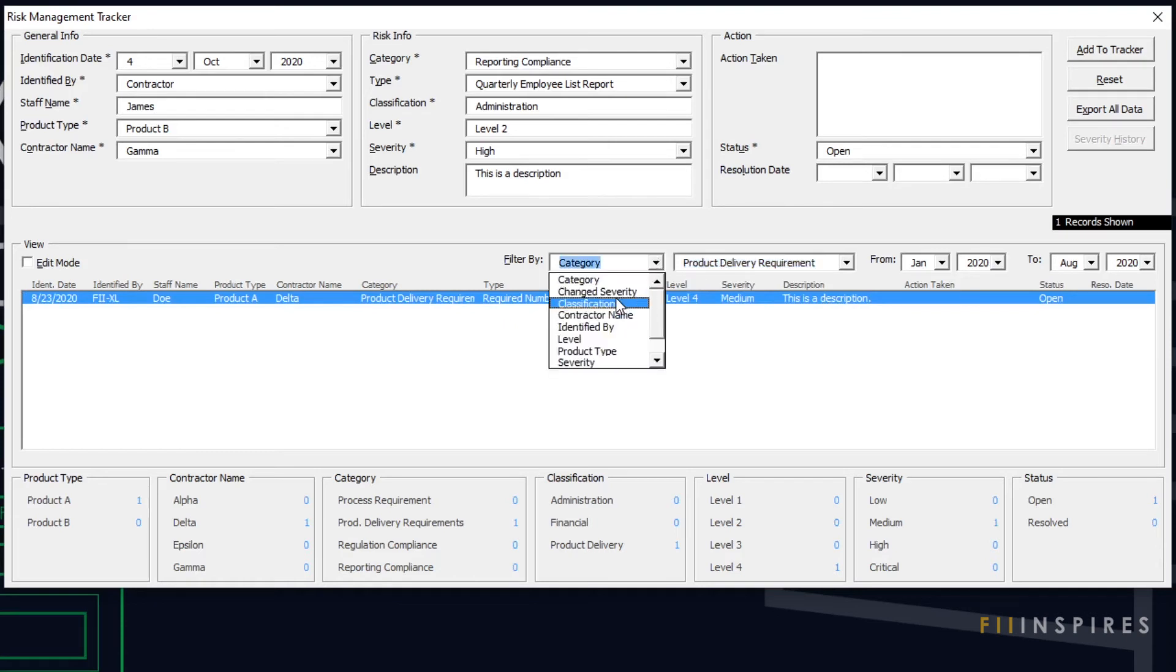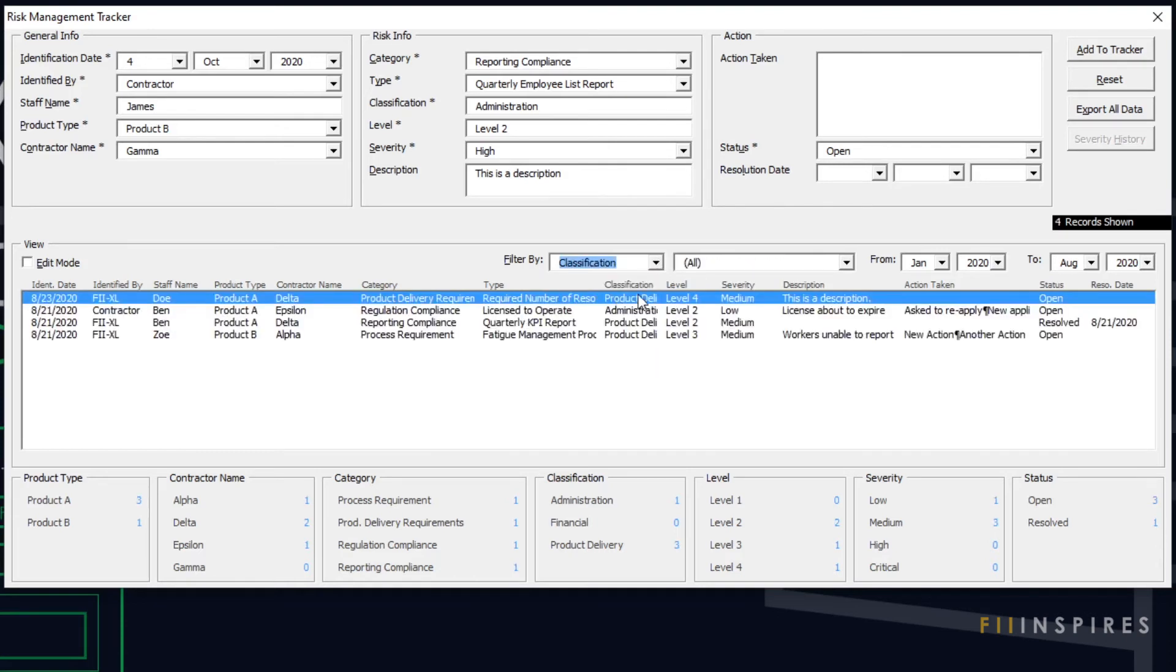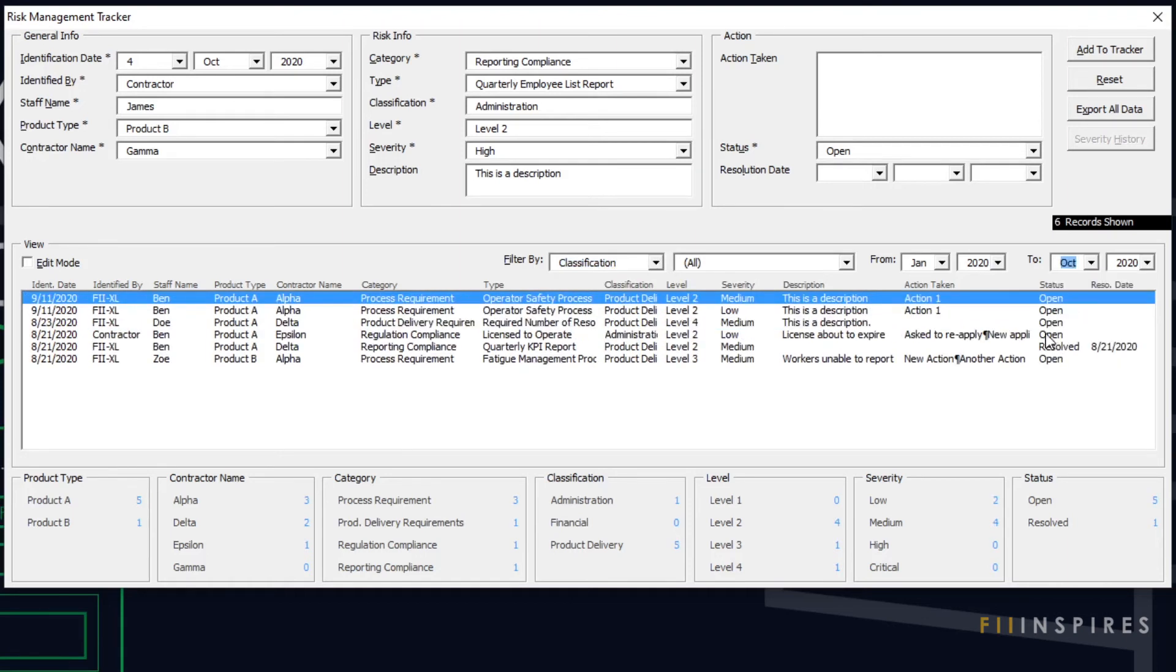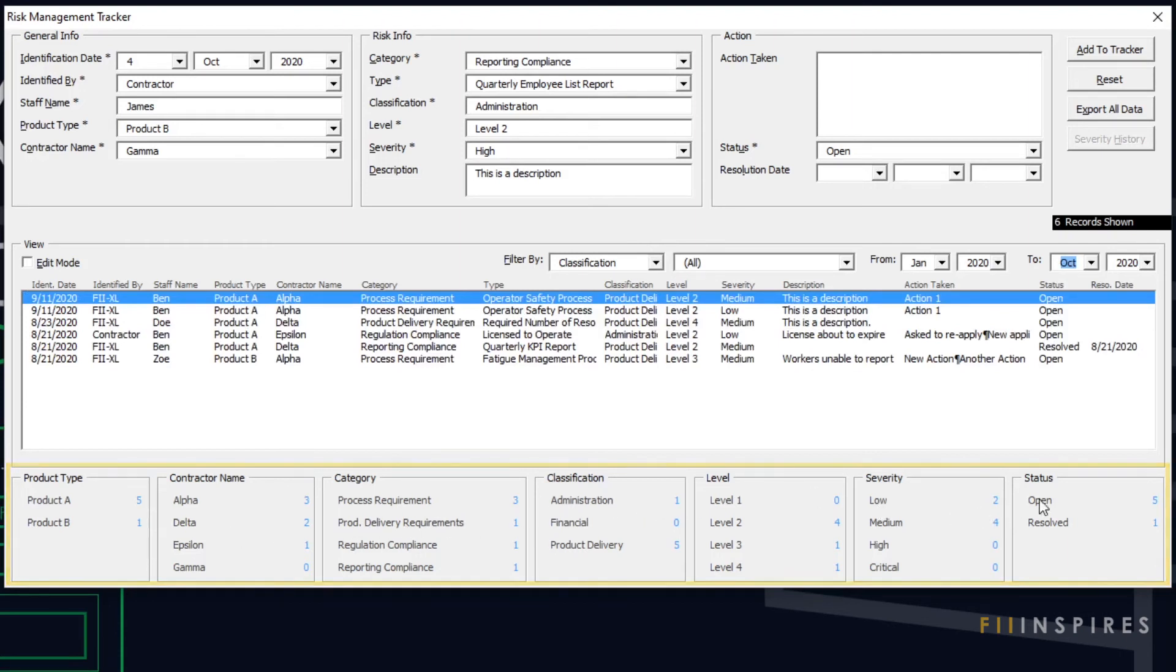We will see in the demonstration video how dynamic these filters are. Finally, we have a group of labelled controls that display the count statistics.